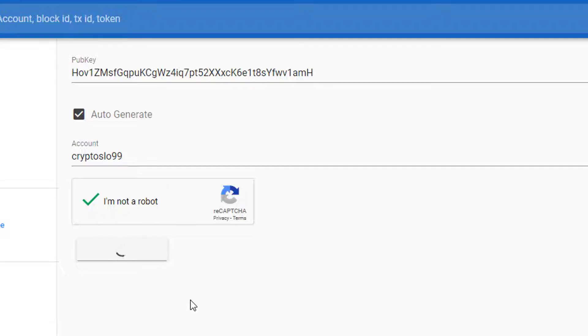Give it a minute. It's going to go out and verify that that account name has not been used and we're waiting for a private key, which means that your account has been created on the blockchain.